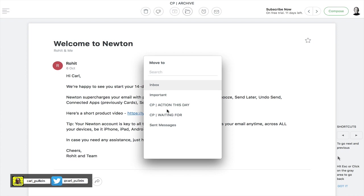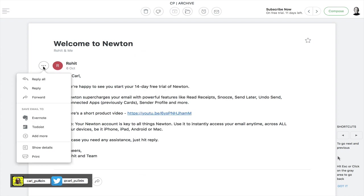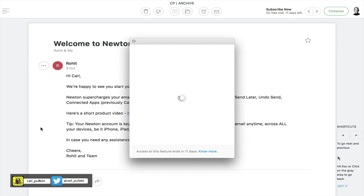So let's say for example I wanted to send this email to my action this day folder I can just click on that, boom, off it goes. But before I do that I need to remind myself about this and it'll go to my Todoist. So what I need to do is just go down to Todoist, click on it.